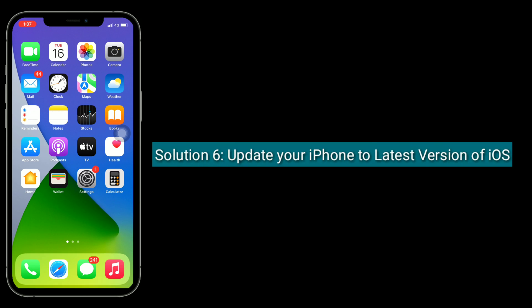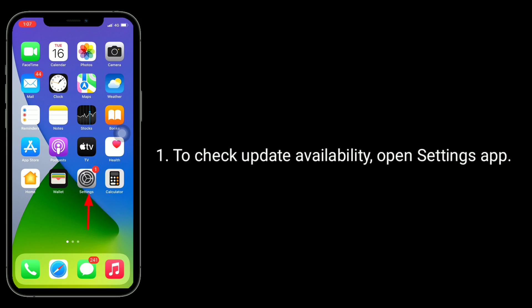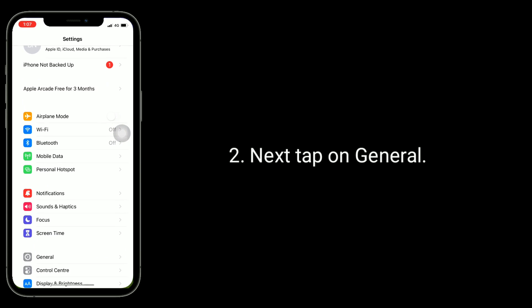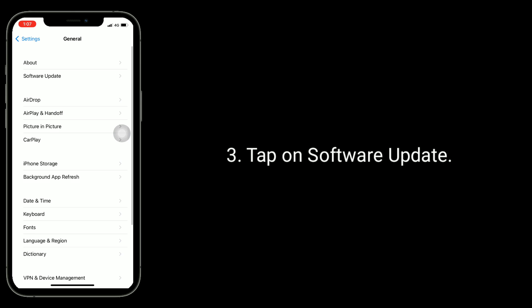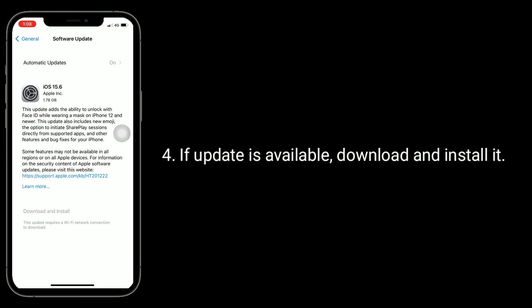Solution 6 is to update your iPhone to the latest version of iOS. To check update availability, open the Settings app, then tap on General, and tap on Software Update. If an update is available, download and install it.